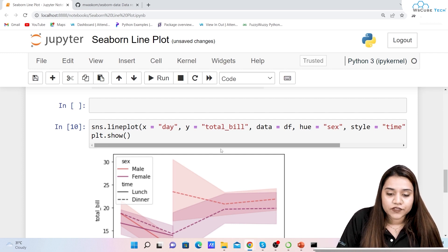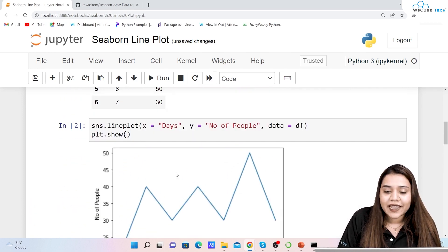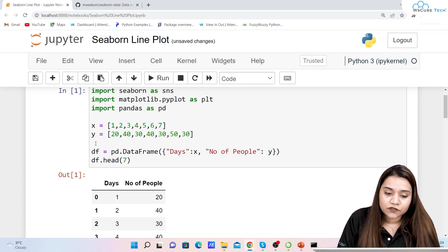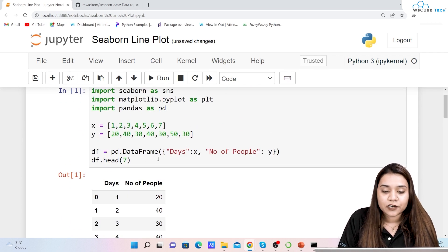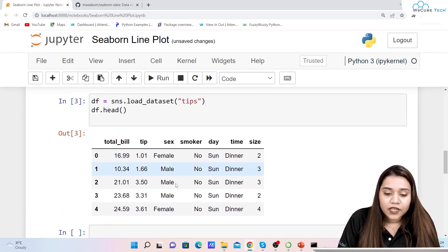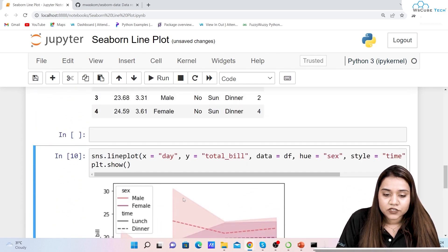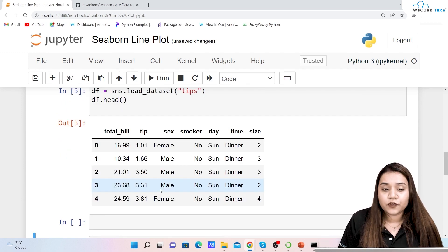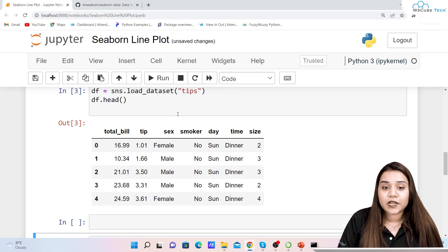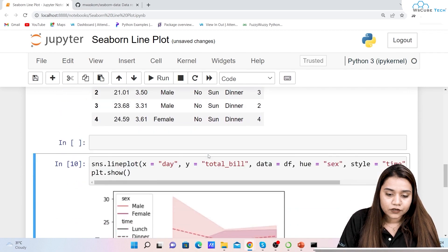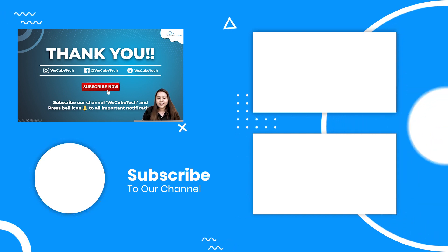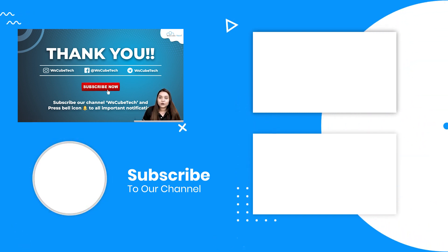I hope the line plot is clear to you — how you can plot a line plot using a DataFrame created with pandas, or by loading a dataset from the web using sns.load_dataset(). Using these real datasets is very useful as they contain lots of information and help you practice more. The next session we will be starting with a bar plot, so stay connected and I'll see you in the next session. Thank you.